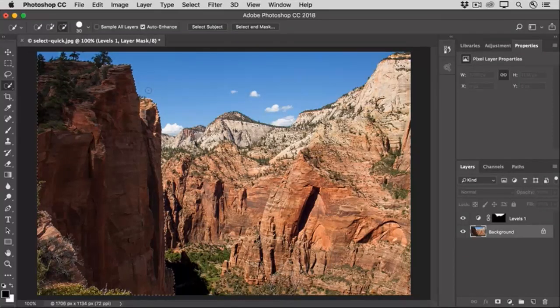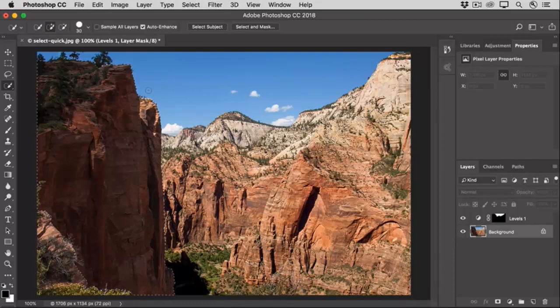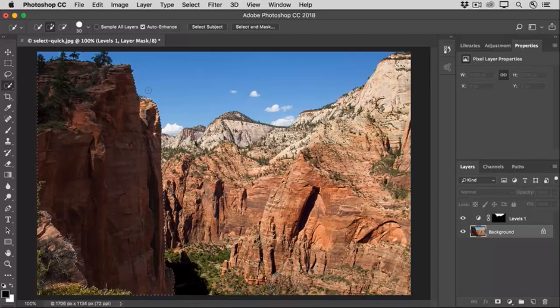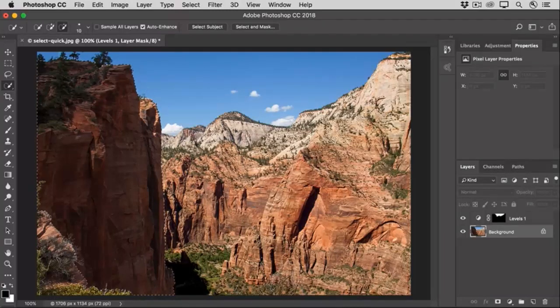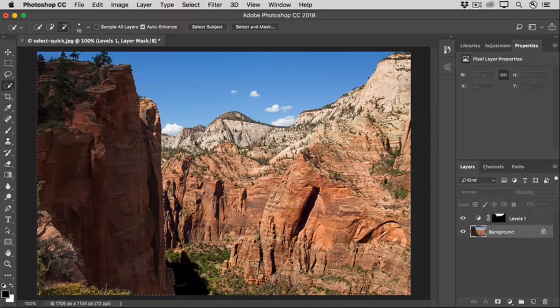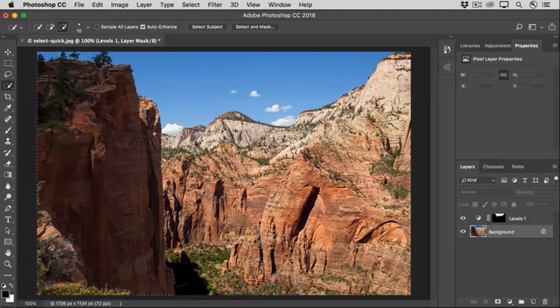As you work, you can change the brush size. I want to make my brush smaller, so I'll press the left bracket key on my keyboard a few times. That's the key just to the right of the P key. Then I'll hold down the Option or Alt key again and I'll remove some areas that I don't want to include in this selection.